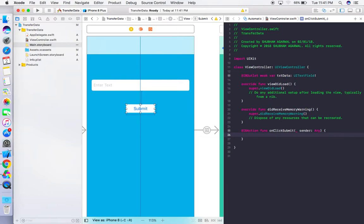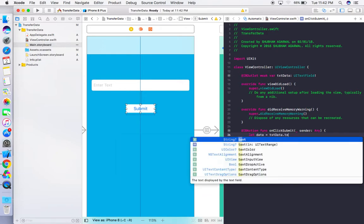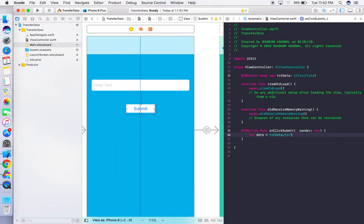On click of the Submit button, we need to transfer the data from the text field to the next view controller. First, get the data from the text field: let data = textData.text. By doing this, whatever data is in the text field is now stored in our data variable.